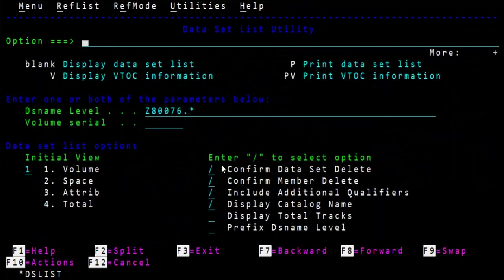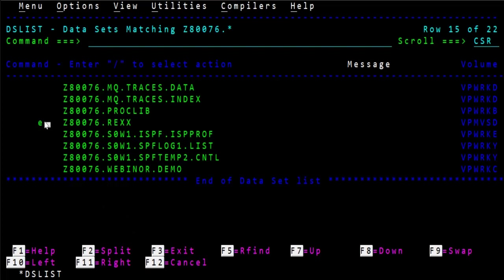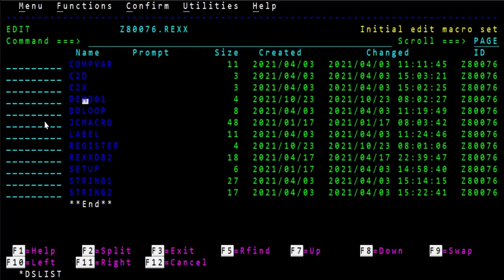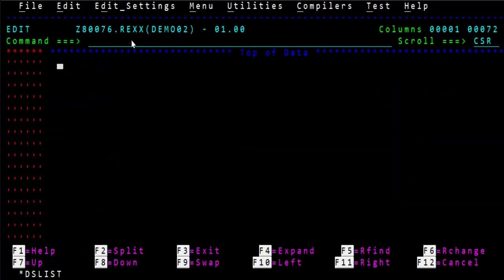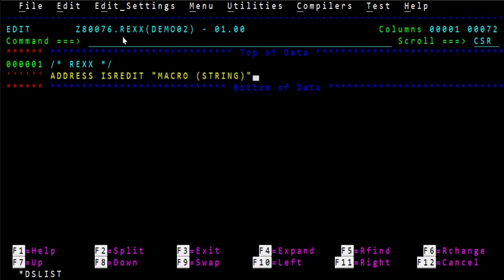Let's go to the DS utility where you need to create a special library for storing all your macros. I already have a dot REXX folder defined here. Let's define a demo — creating one, 'DEMO02'. As discussed, you mark an identifier here — kind of an annotation — and then the next line is to address ISR edit macro and the arguments you need to pass.